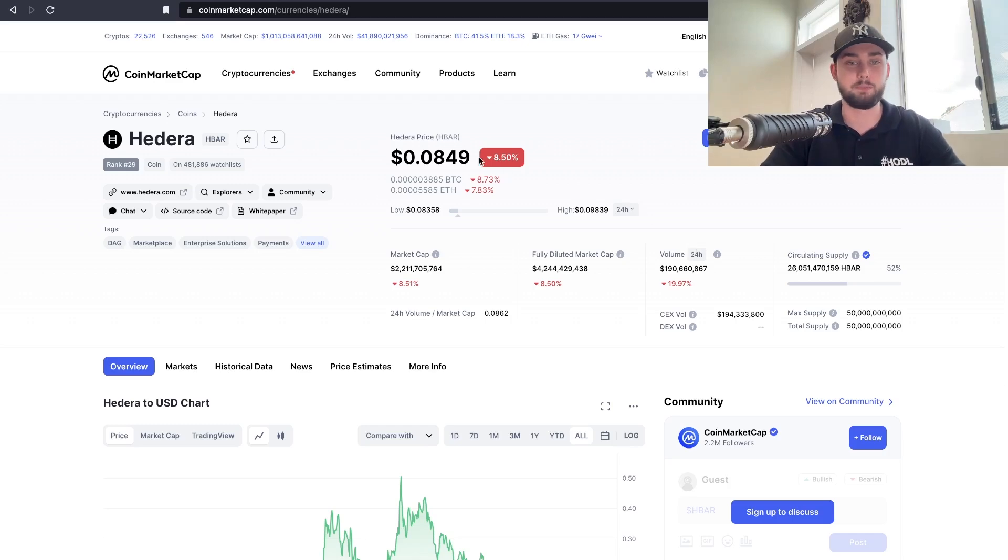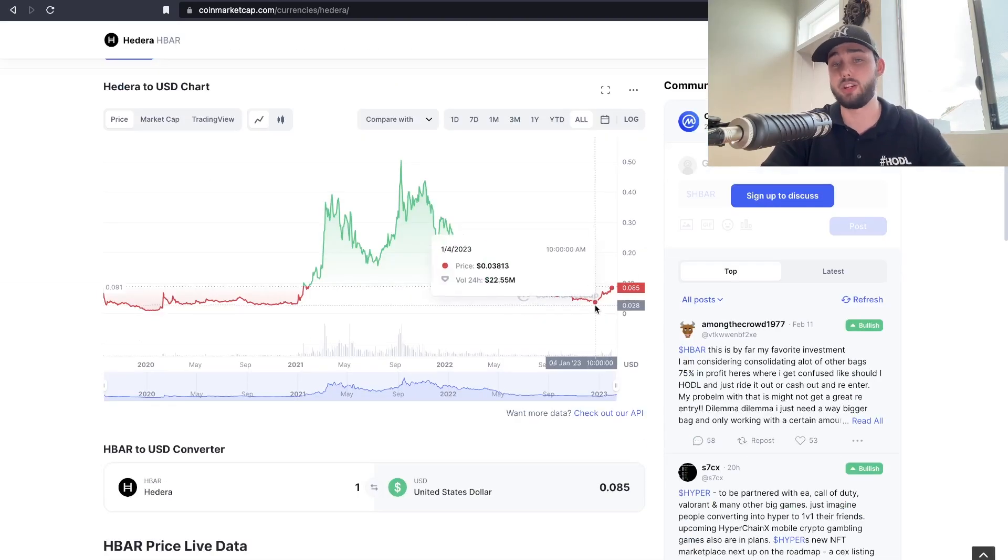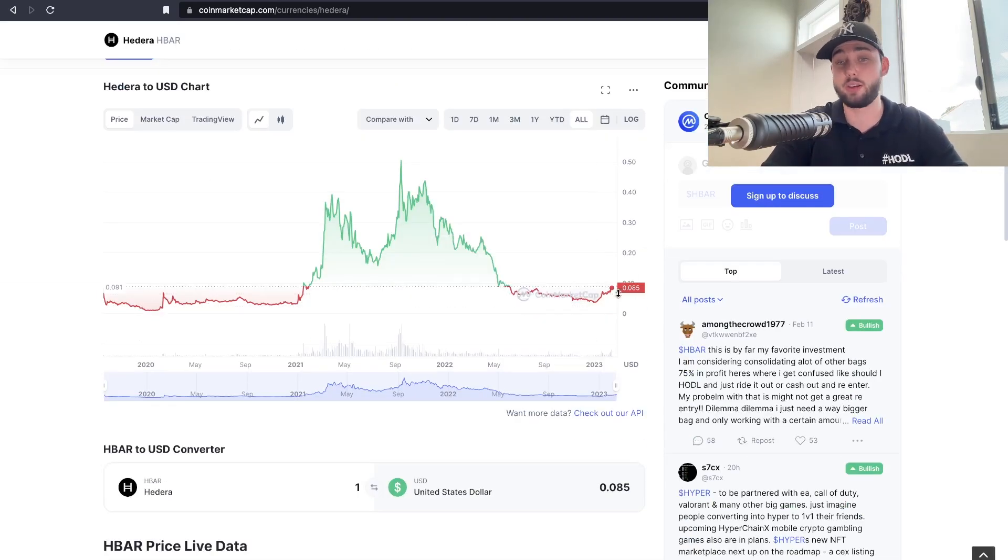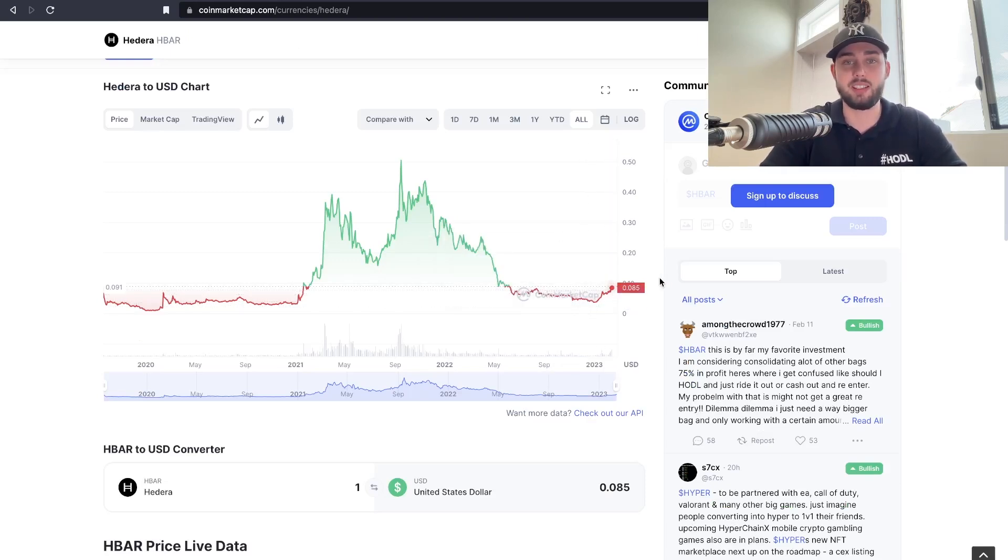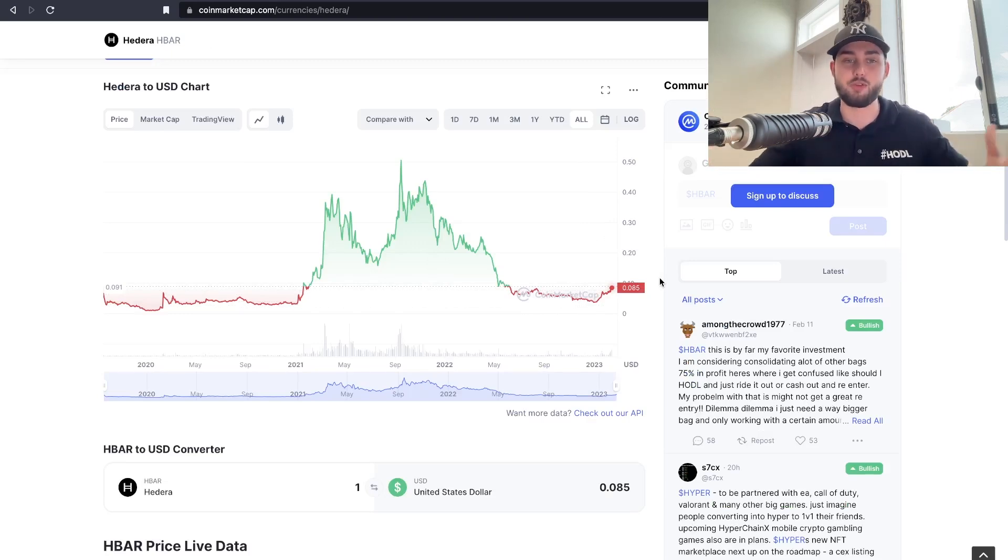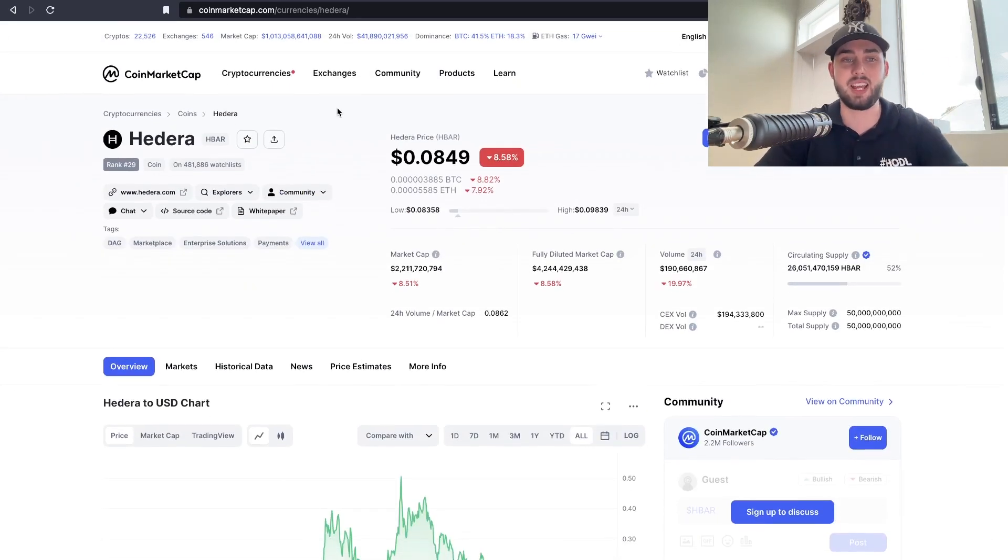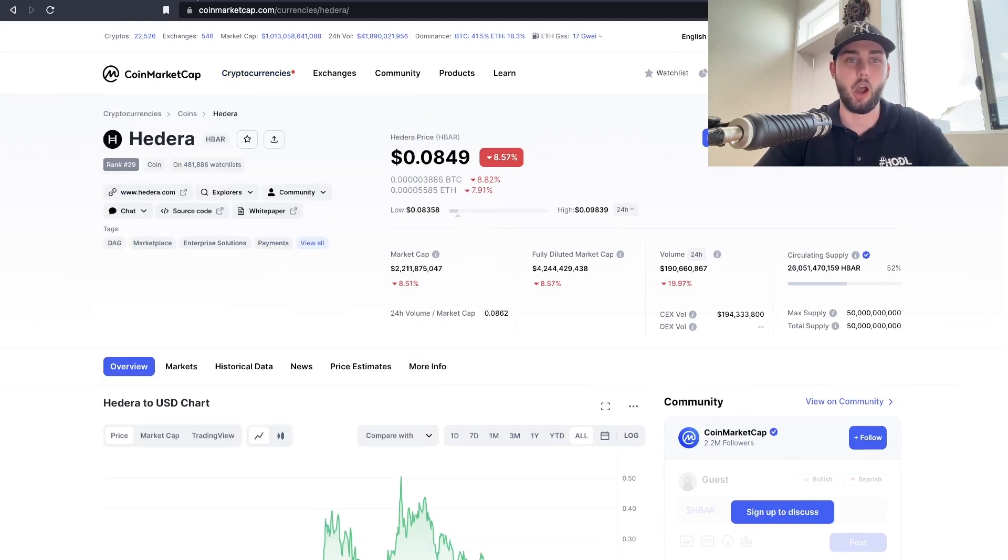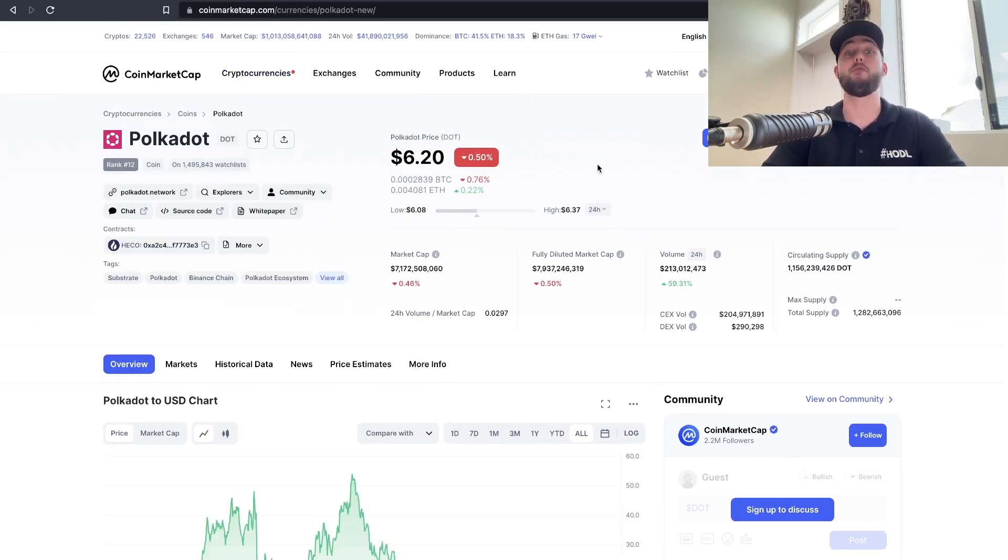I think you get the point. All I'm trying to say is if we see a tick down at all, recently we've 2X'd from the all-time low, if we see any sort of tick down I suggest DCAing, non-financial advice. But this is what I'm doing. Trust me when I say this will be one of the best projects to accumulate over the next few years.